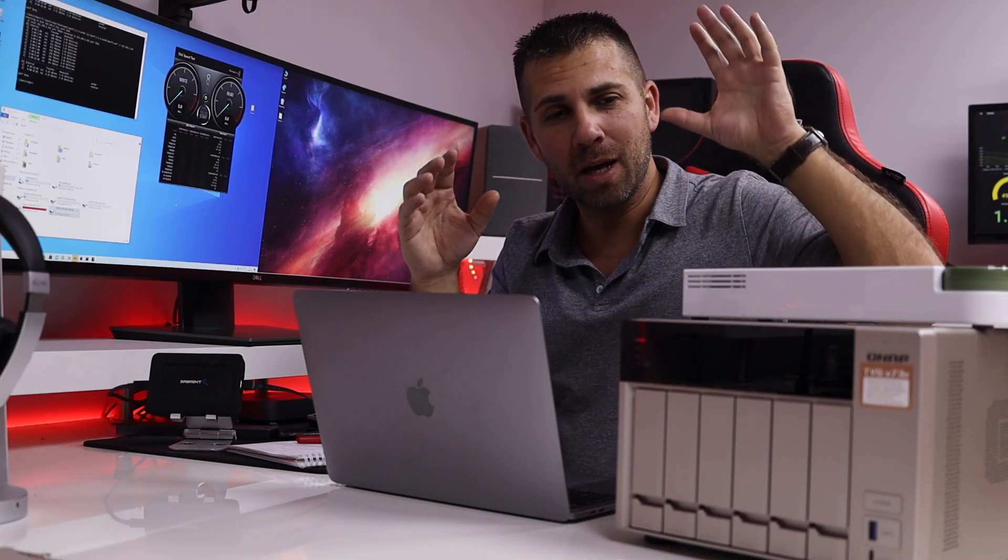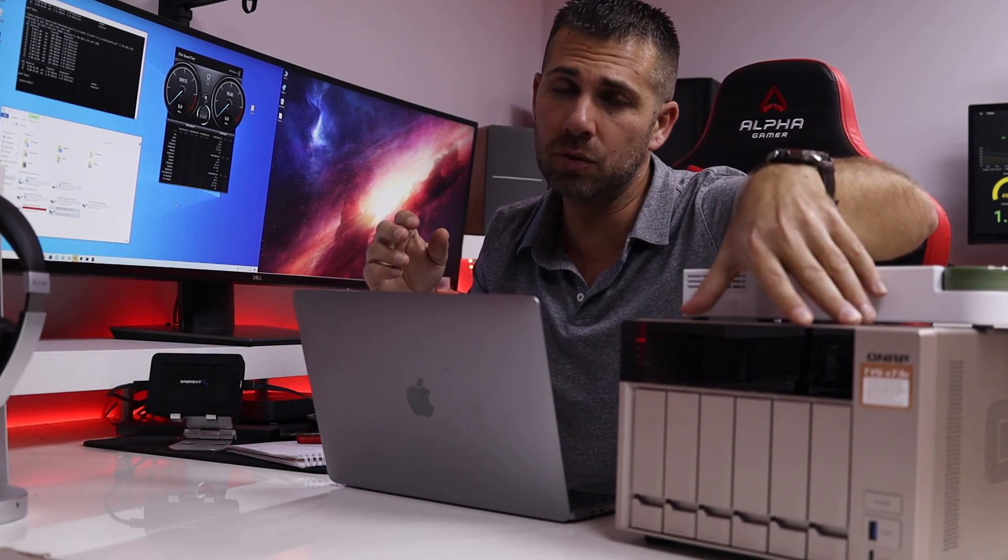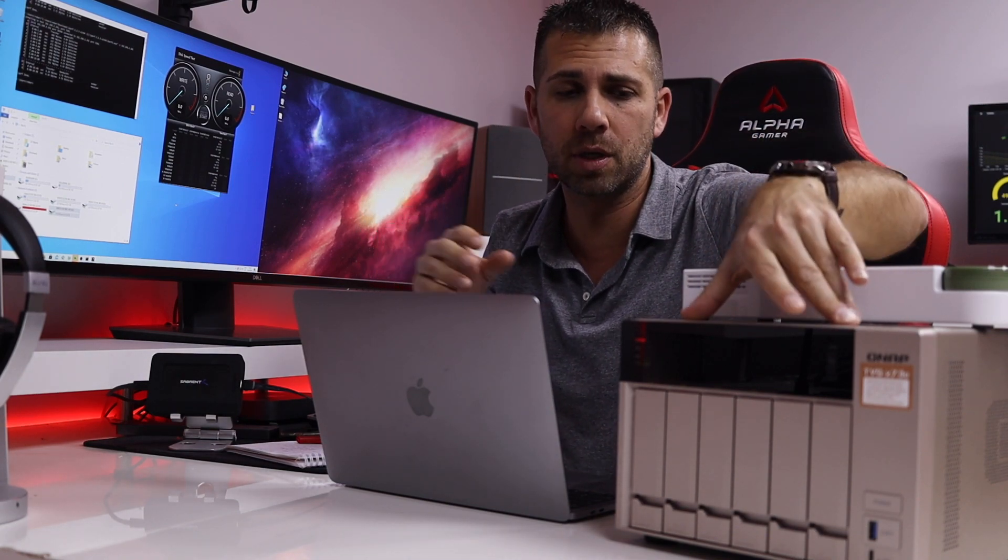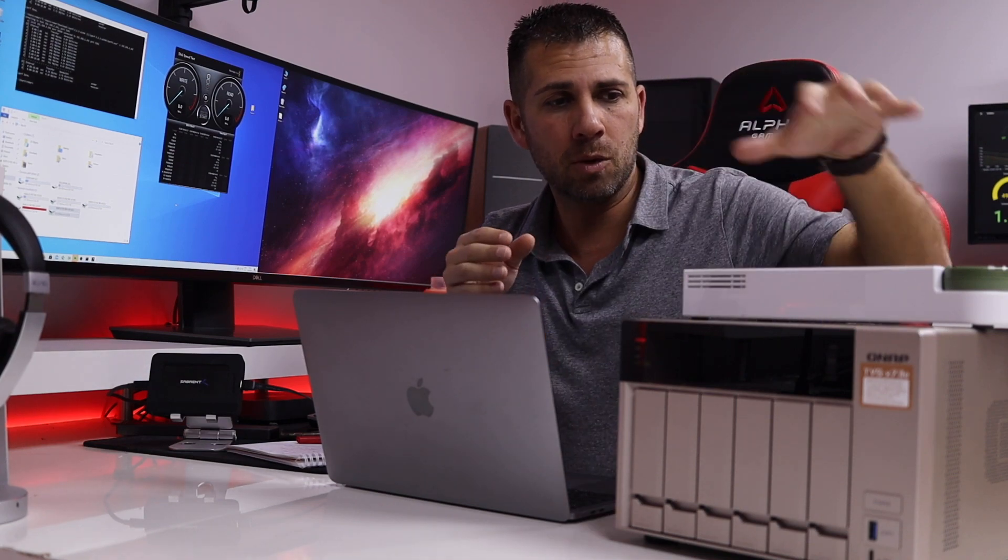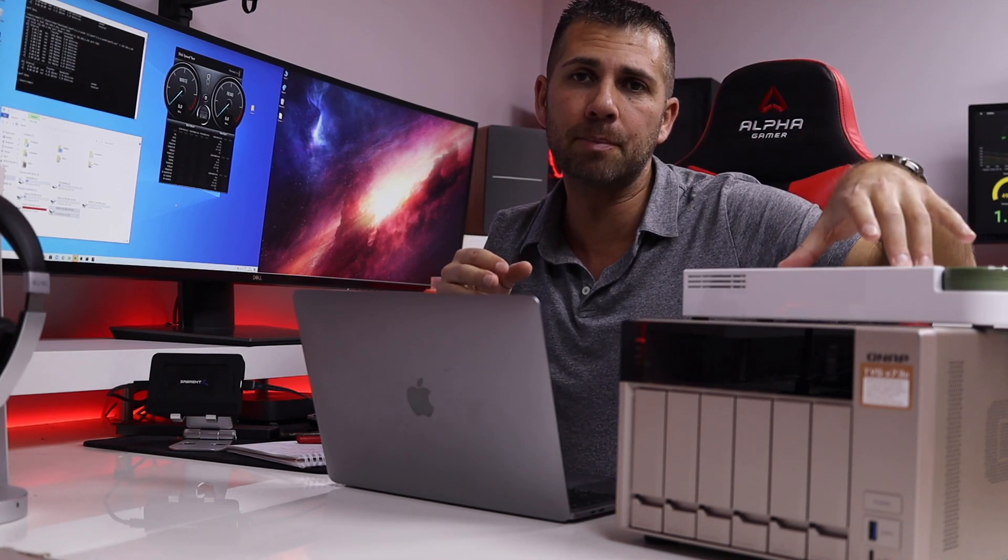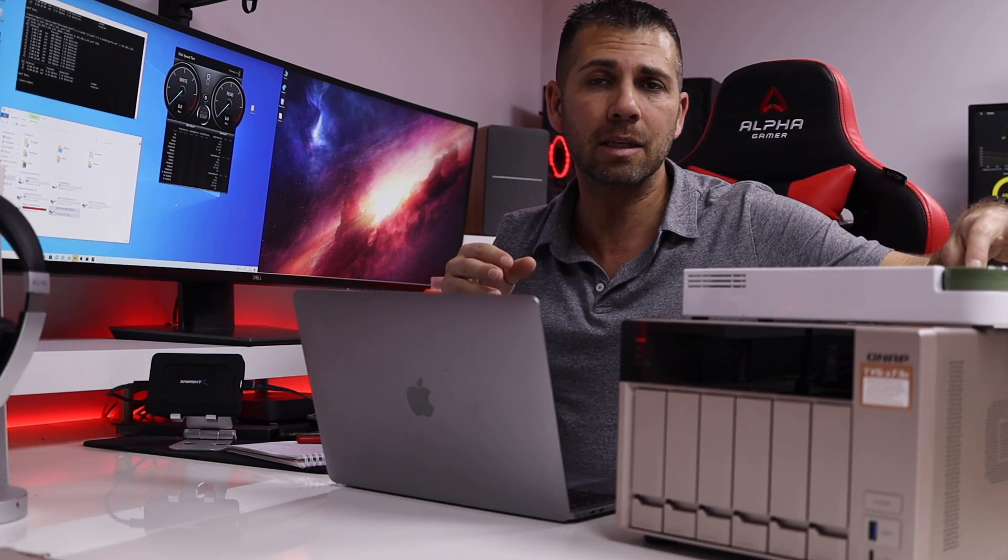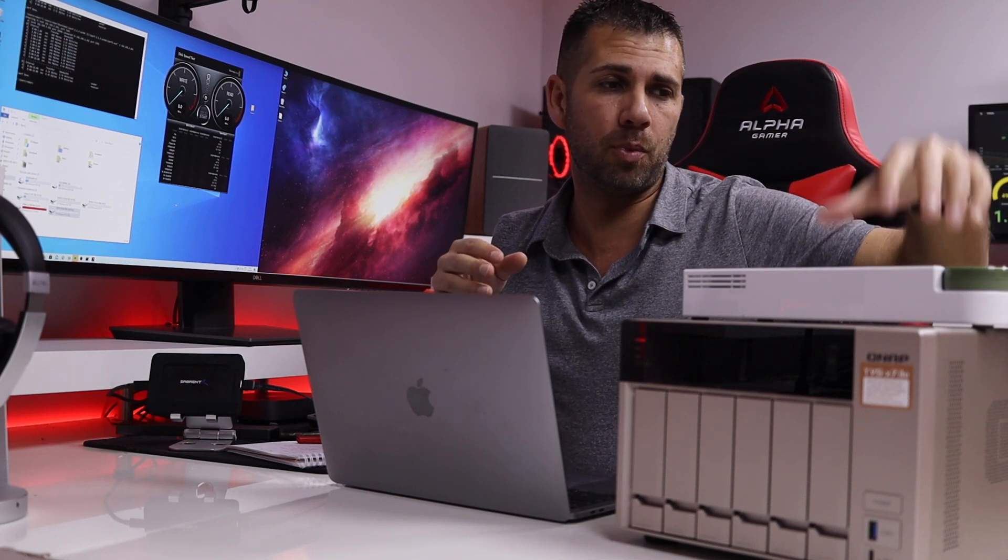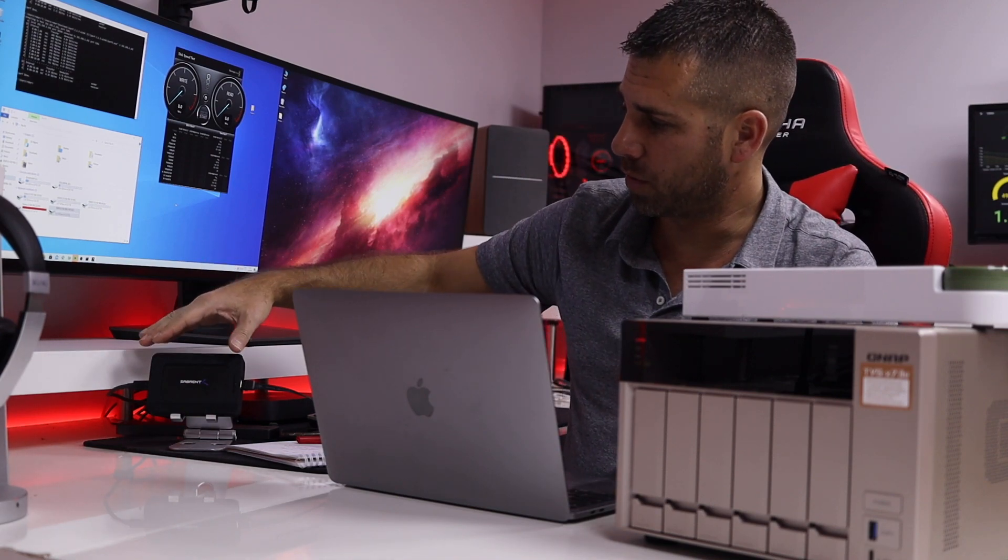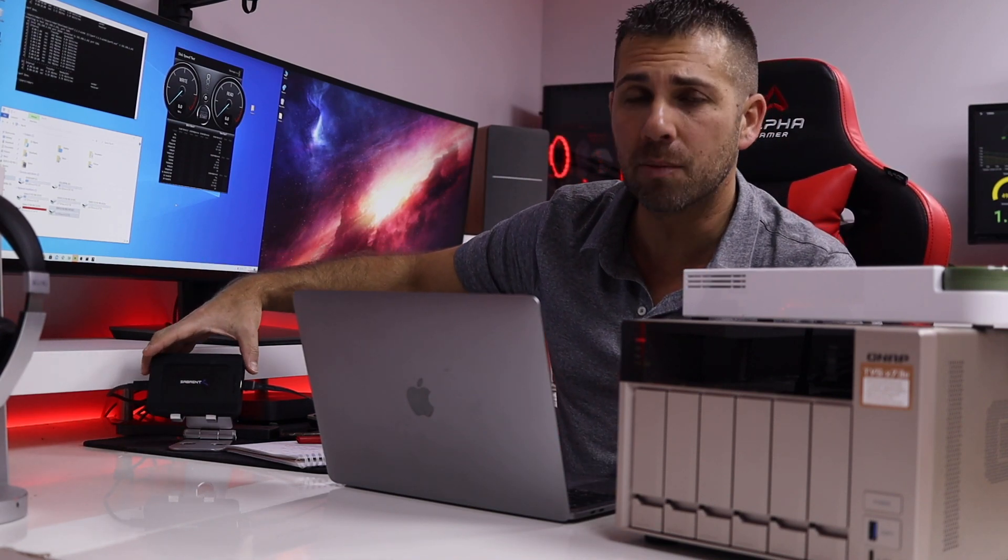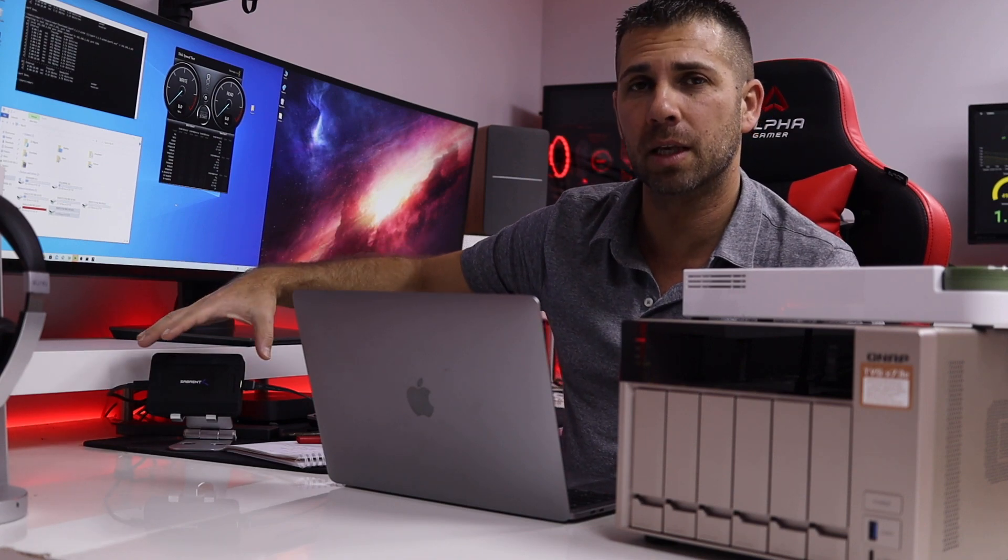And we are back. So besides the NAS, as I was saying, this is not a new NAS, it is here on loan, so I will do a few more tests and then I will send it back. We will be using the new QNAP switch with two 10 gigabit ports and eight 2.5 gigabit ports, which I'm loving it. And of course, also a great tool right over here, which is the Sabrent adapter, Thunderbolt 3 to 10 gigabit connection.